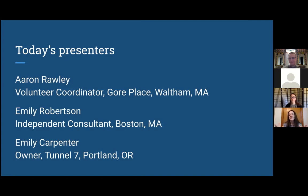I've been really passionate about accessibility work and a student of accessibility for about 20 years. I always consider myself a student because there's always so much to learn. And I'm Emily Carpenter. I'm the owner of Tunnel 7, a web design and digital marketing firm based in Portland, Oregon. We worked with Gore Place on the rebuild of their website late last year. Website accessibility is really becoming more and more important for a lot of our clients, so really happy to be on this webinar today.